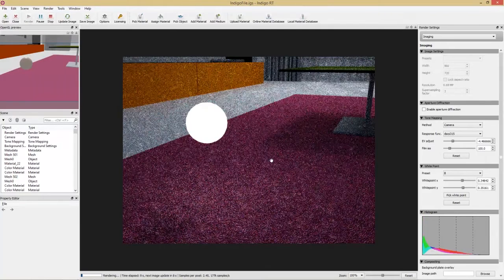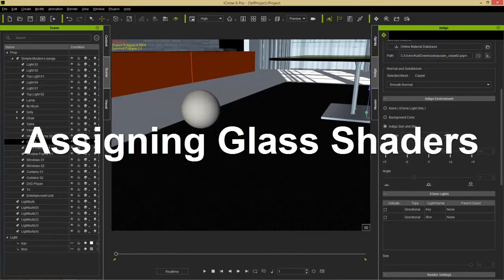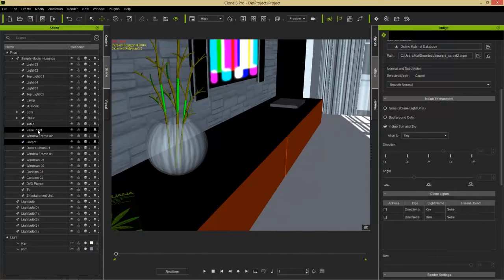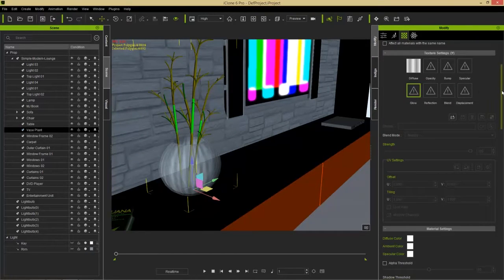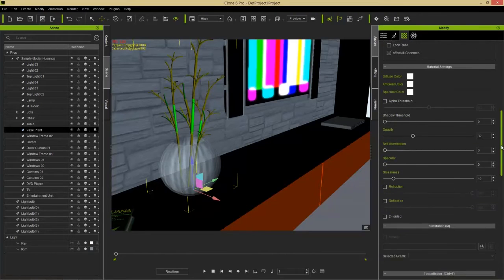Let's let the carpet render for a minute so we can see more detail. Now let's go back to iClone and start assigning glass in our scene. I'll focus on the vase. Select the vase plant object and go to the modify tab. Currently the outer material is just a diffuse JPEG with opacity set to around 30 — that's why it looks semi-transparent. We want to recreate proper glass behavior.